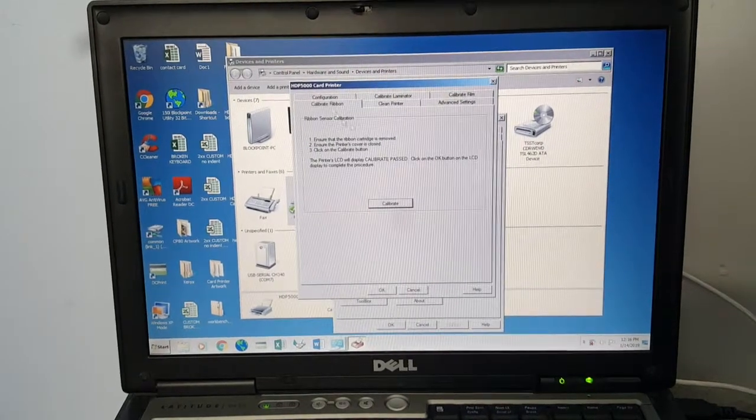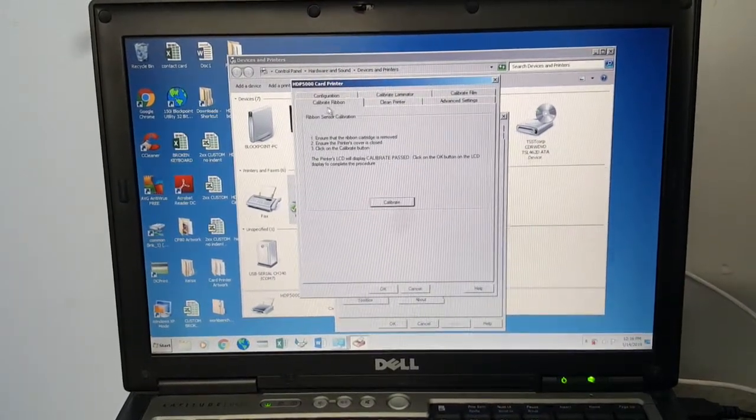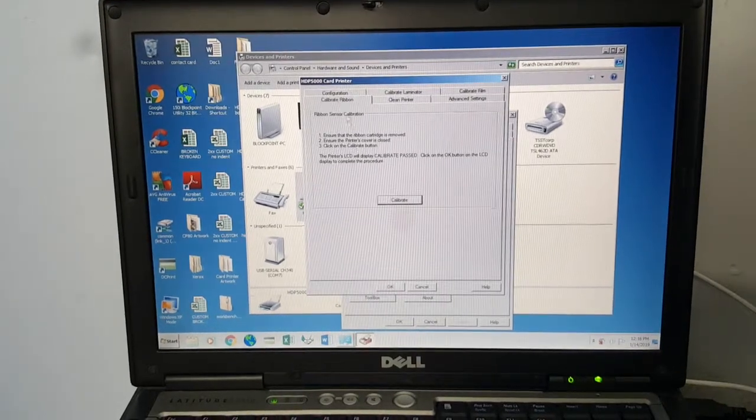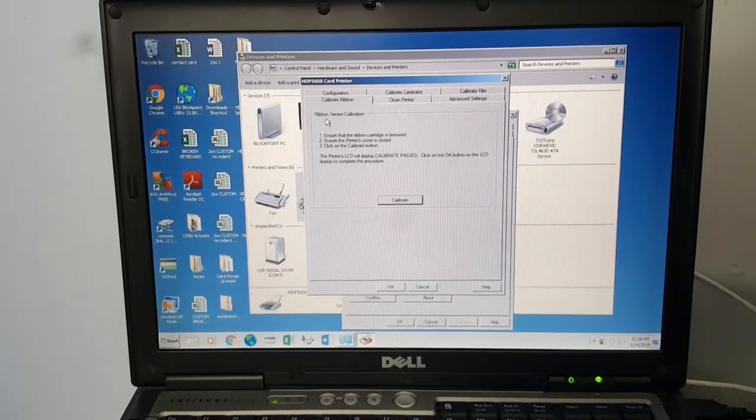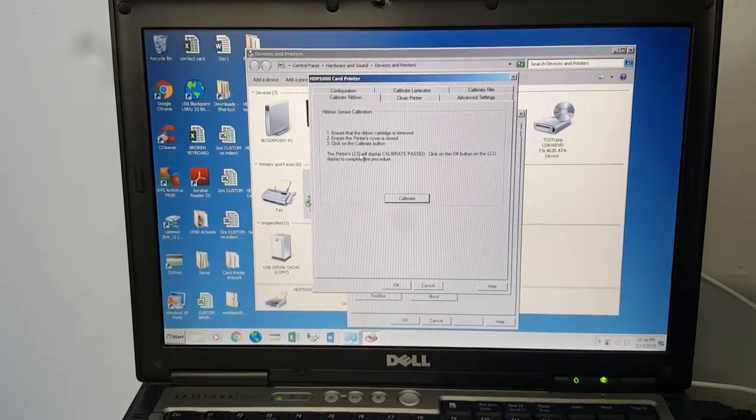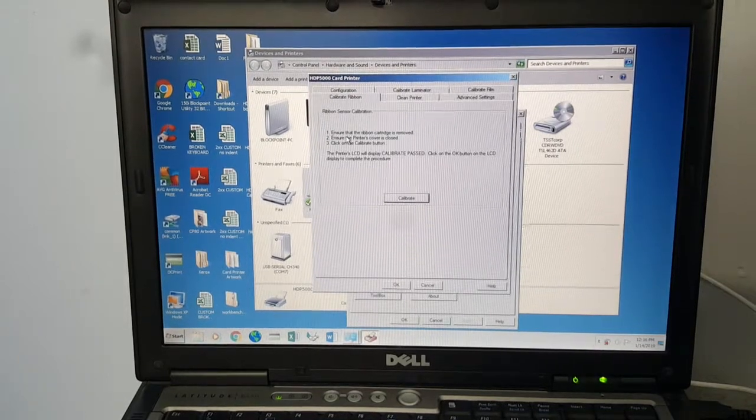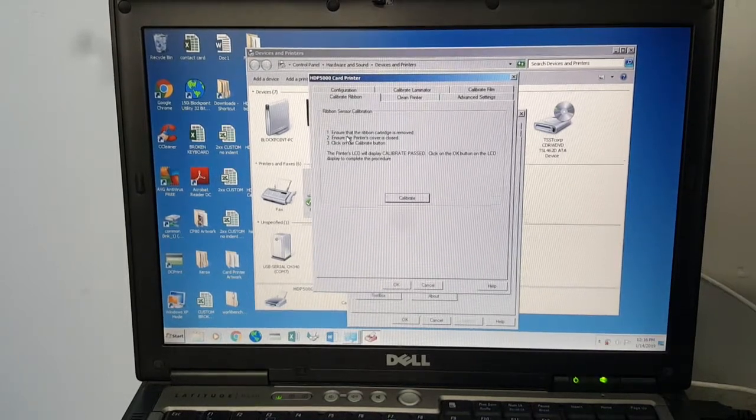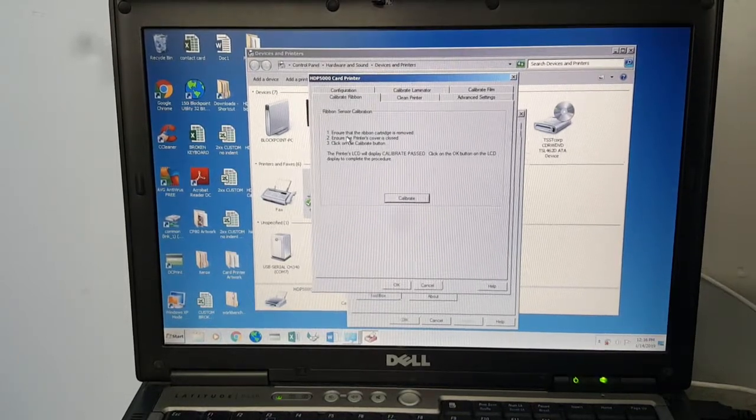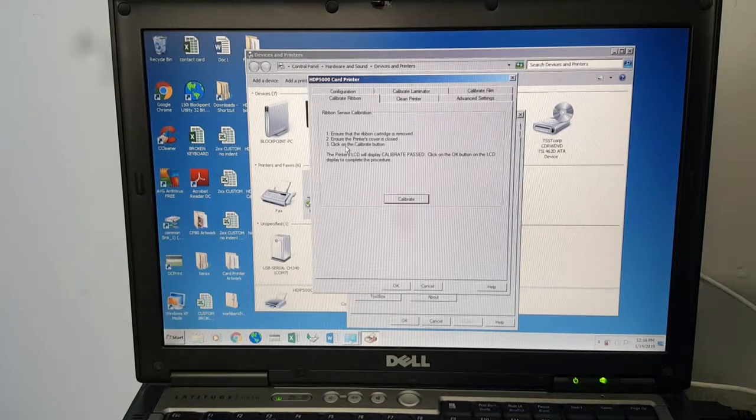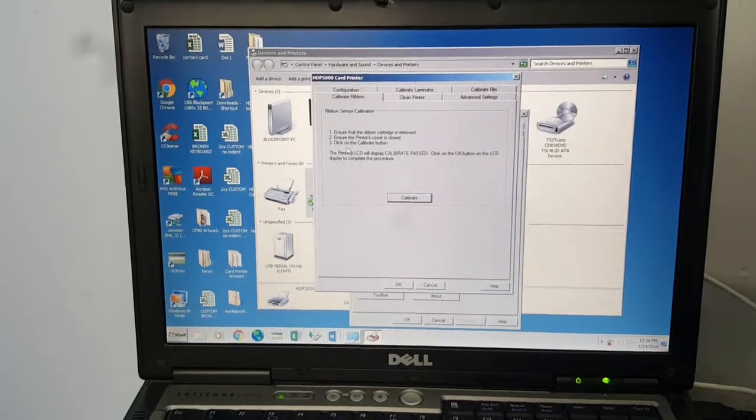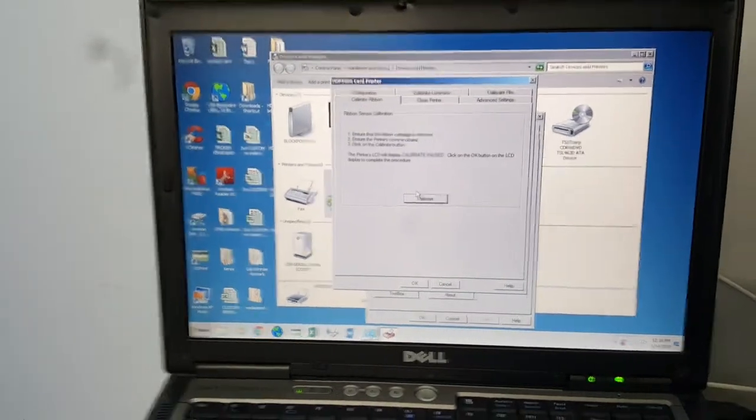We'll start with calibrating the ribbon. When you click on that tab it gives the instructions right here. You want to make sure that the ribbon cassette cartridge is removed, that the printer cover is closed, and then you're going to click calibrate.